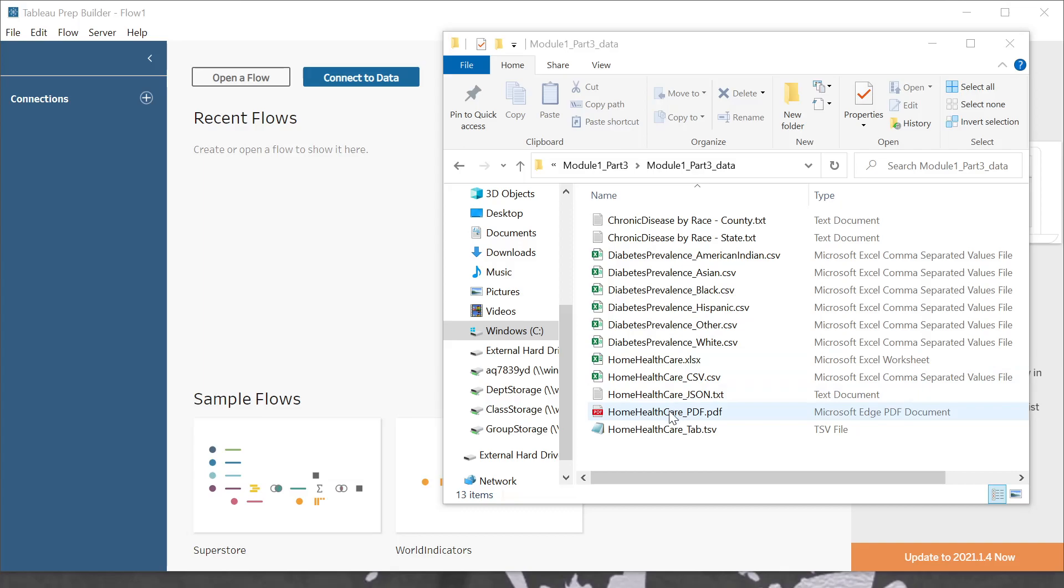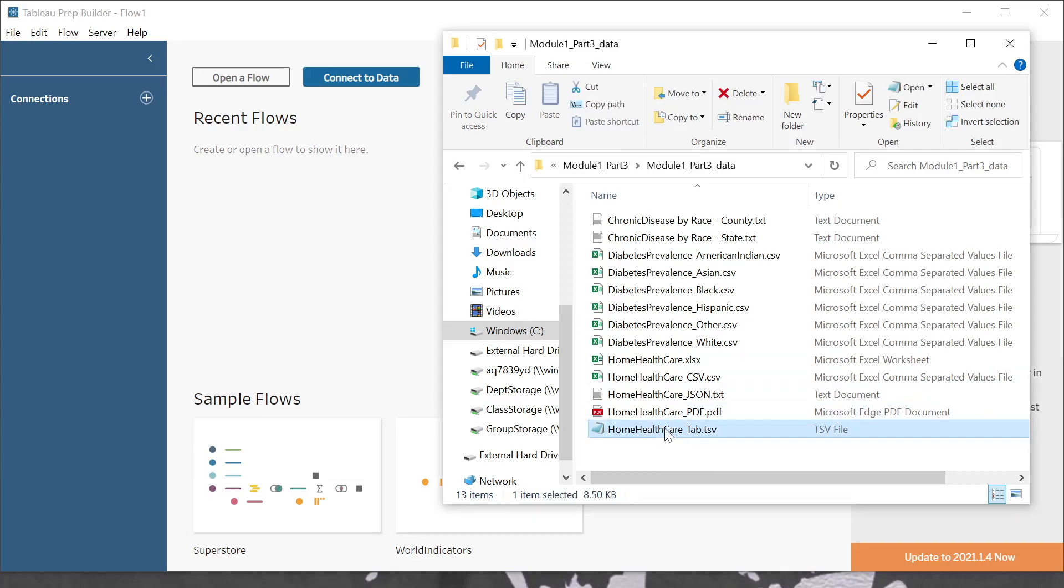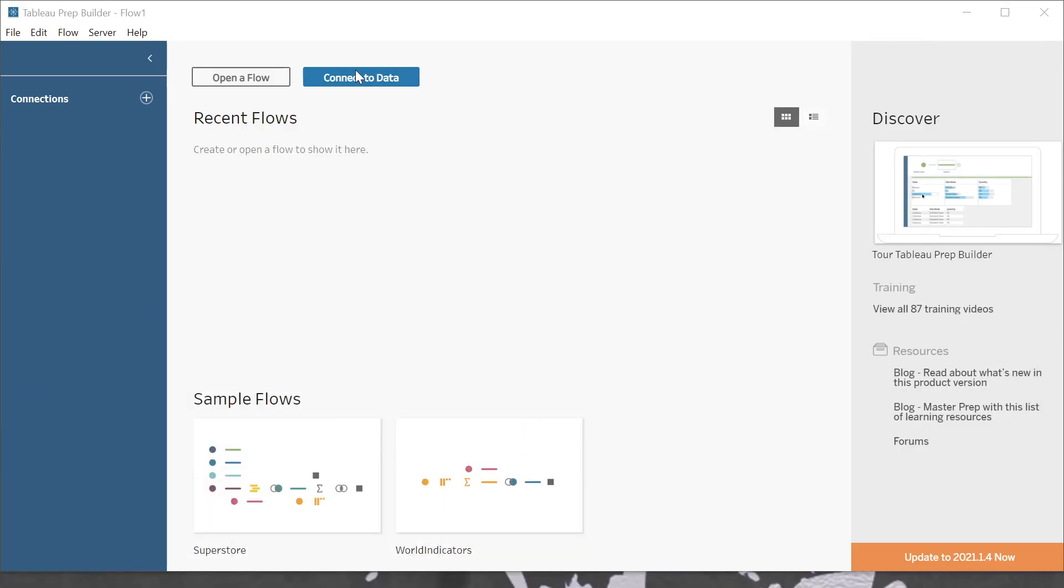So here I have a tab-delimited file that I would like to open into Tableau Prep. So I will open Tableau Prep. The first thing I'm going to need to do is connect the data here.